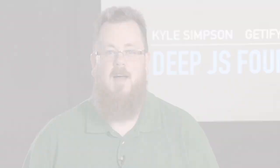Hi, I'm Kyle Simpson. Most of you know me as Getify Online. Welcome to the updated version of the old advanced JavaScript course. This is called Deep JavaScript Foundations. I think it's really important to know not just why a piece of code breaks, but also why the code works, and the core foundations of JavaScript are how you get there.